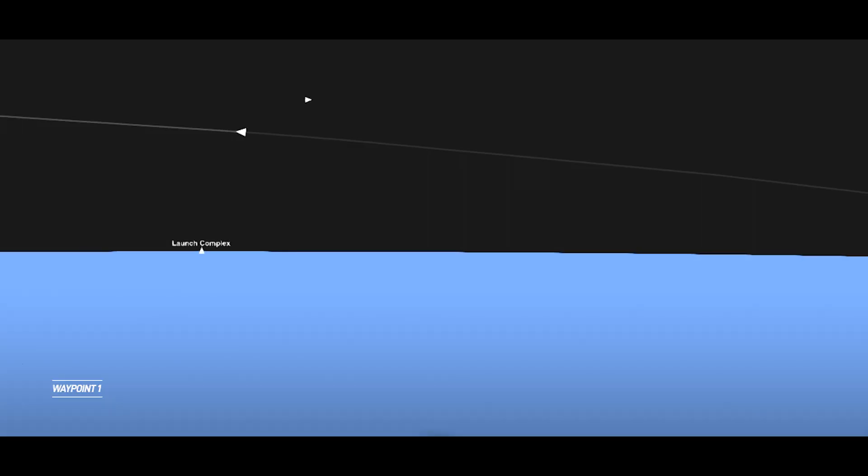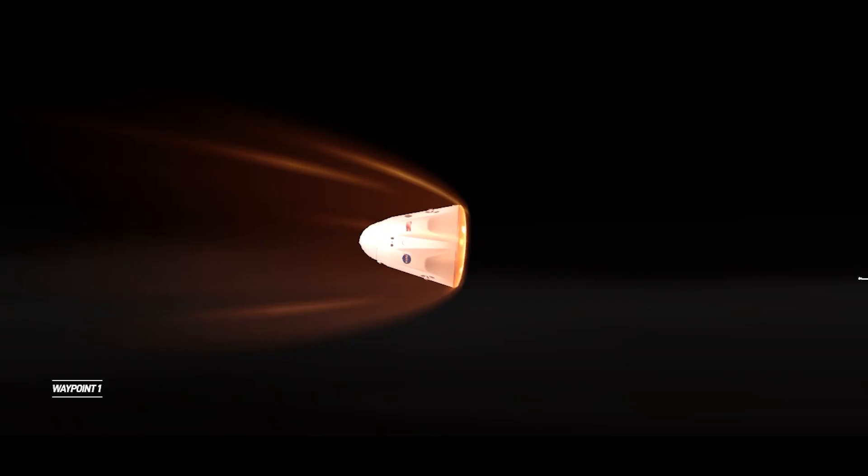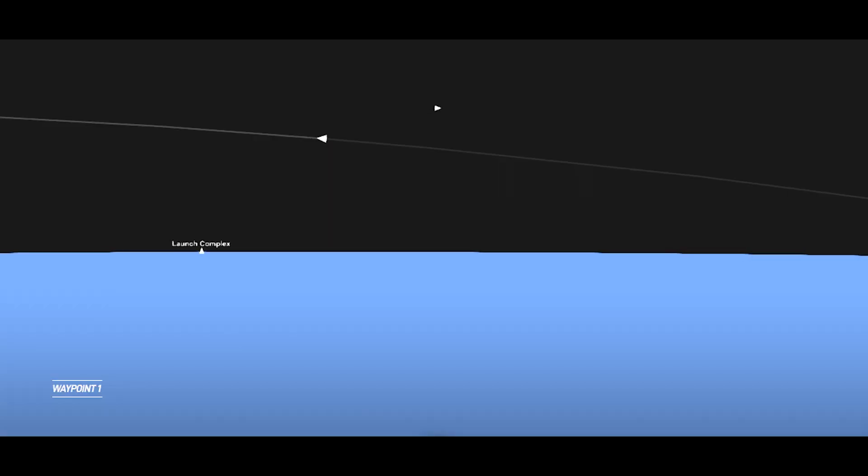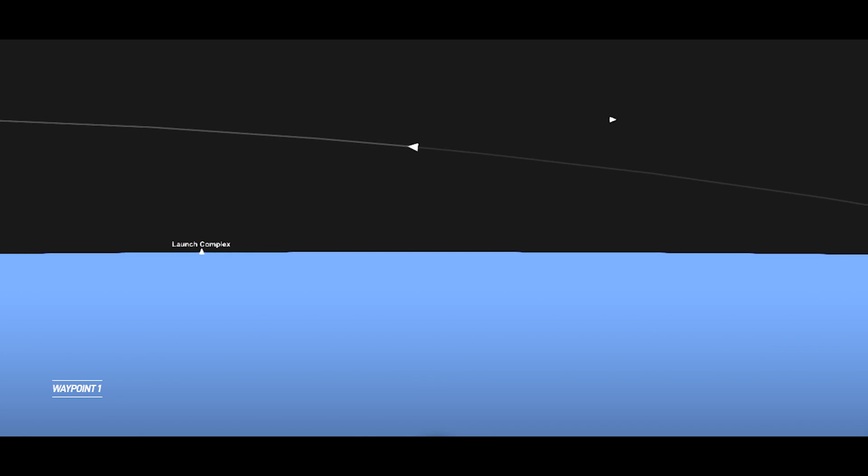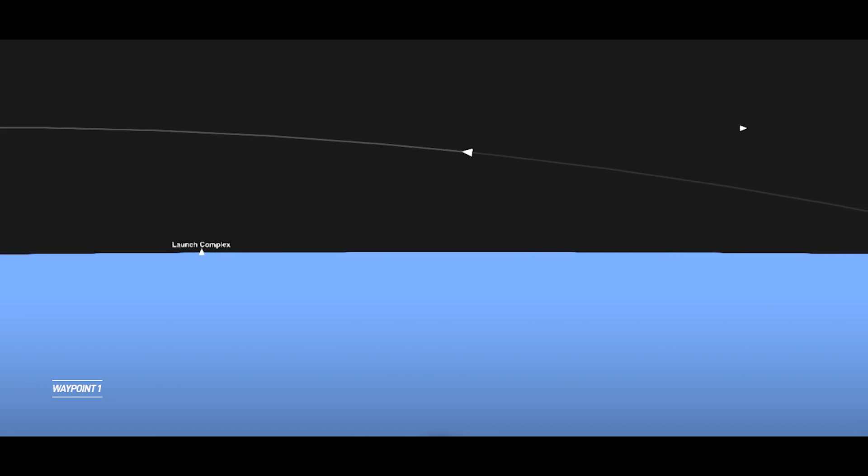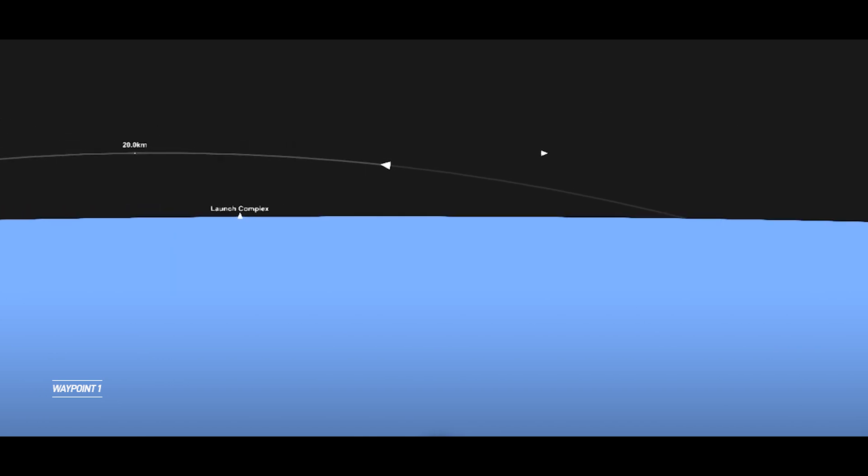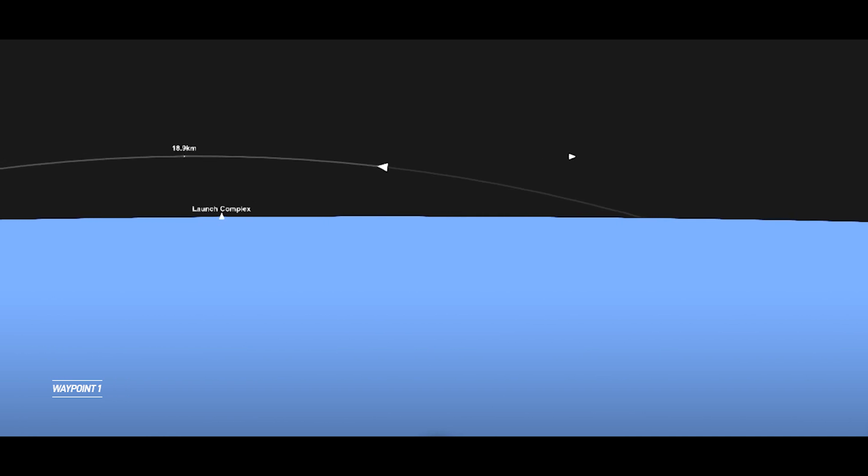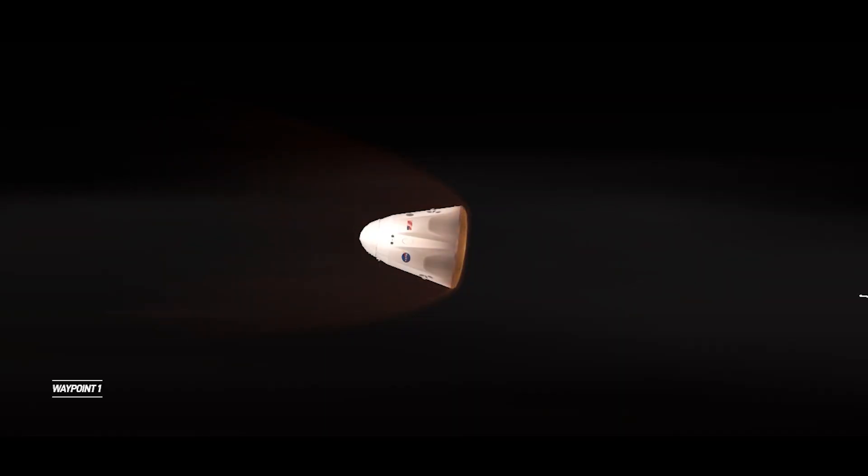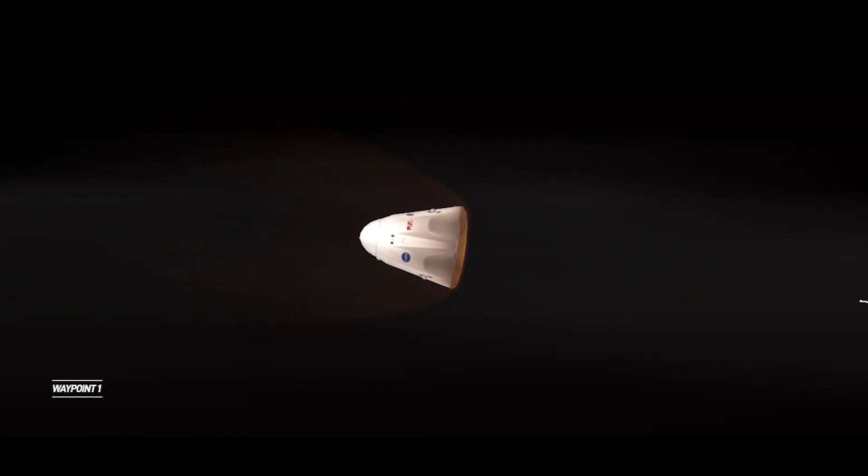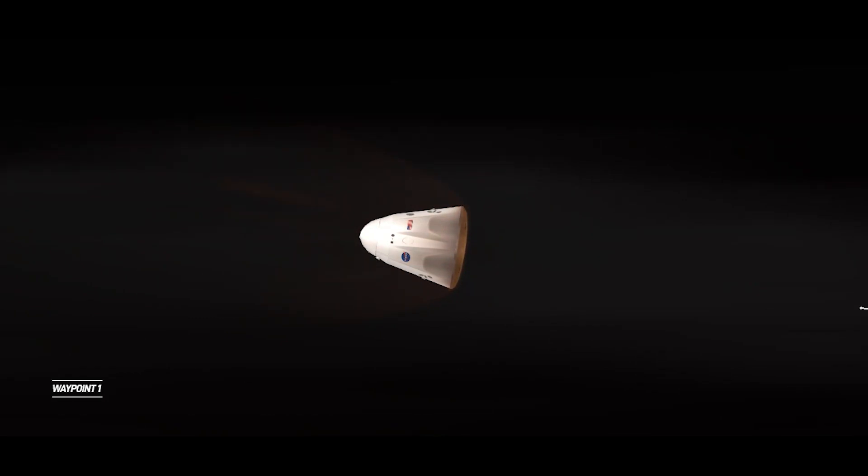We are standing by for drogue parachute deployment. That'll be in about two minutes, but we already do have acquisition of signal. That came a little bit earlier than we expected. It is a little hard to target sometimes. GPS has converged. Expect nominal altitude for drogue chute deploy.